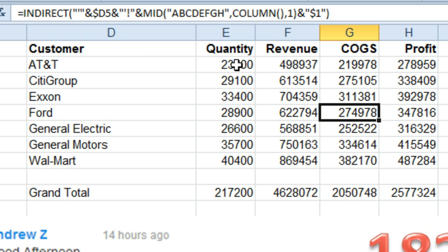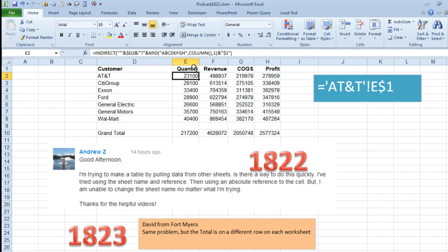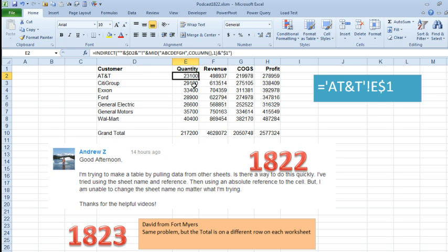So for Andrew, this indirect, because he's always pointing to the same row number every time, in my case it's row 1, in his case it's probably something different. This simple, well I don't know if it's simple, but this indirect will solve the problem. Now tomorrow, episode 1823, David, his totals are in a different spot every time, so we'll take a look at how to solve that.